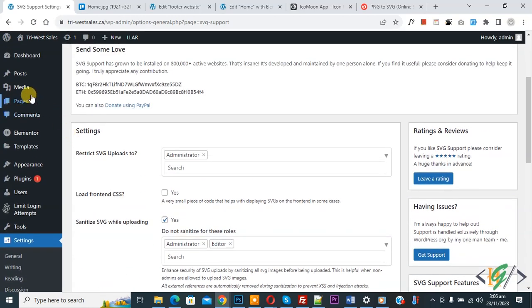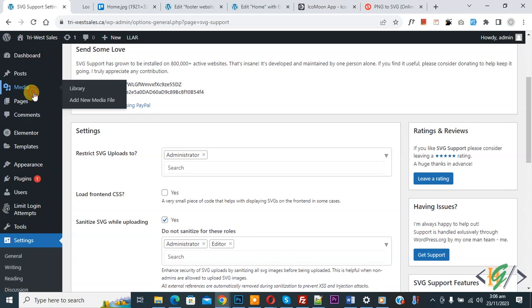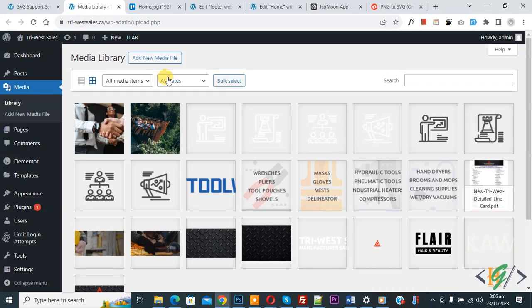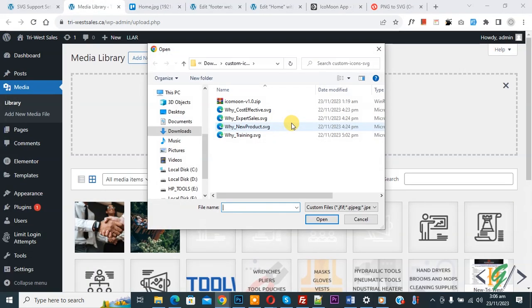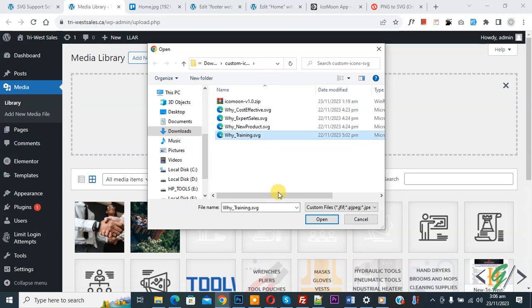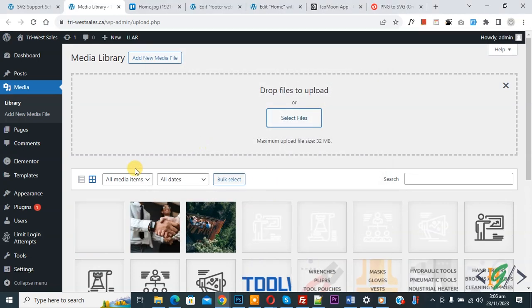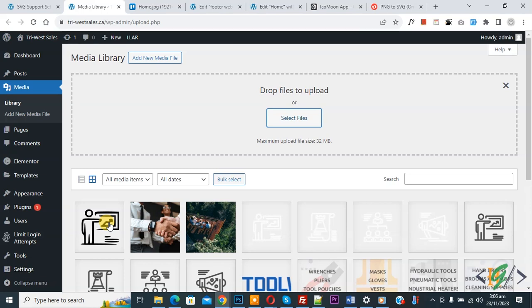Now go to media library to check, and then click on add new media file, select file. Now you see SVG file. Now select and then click on open. Now you see file upload done.